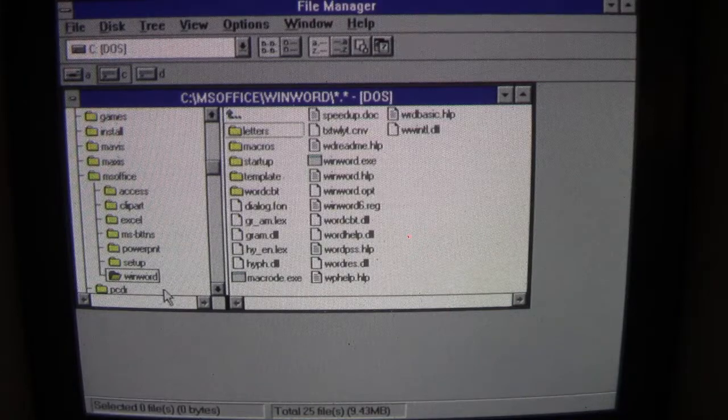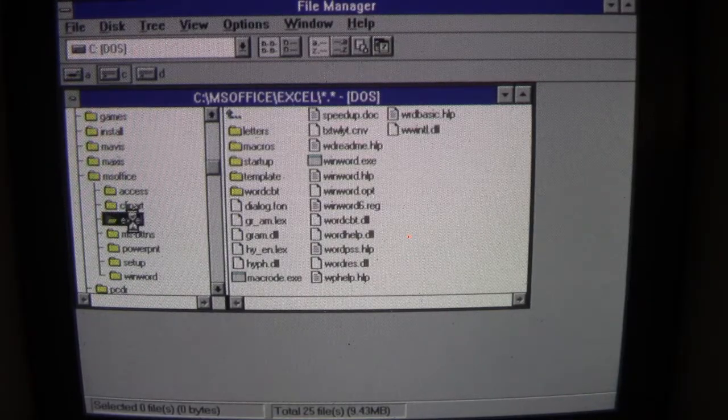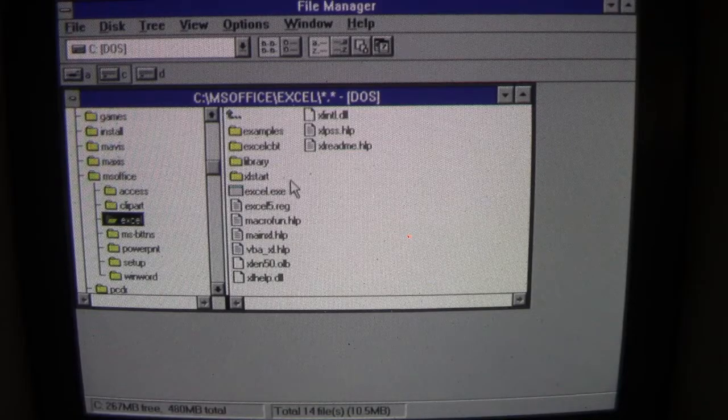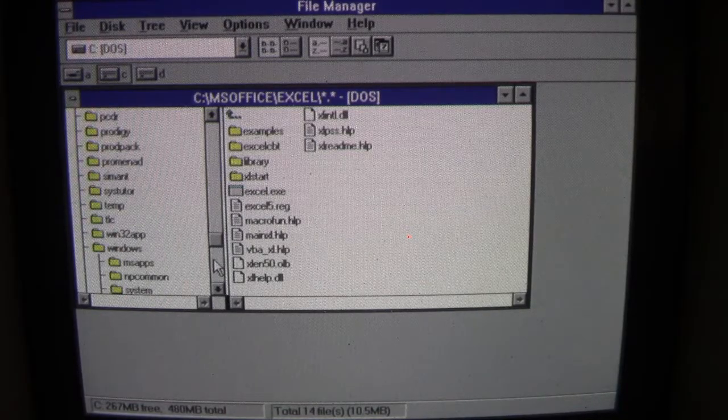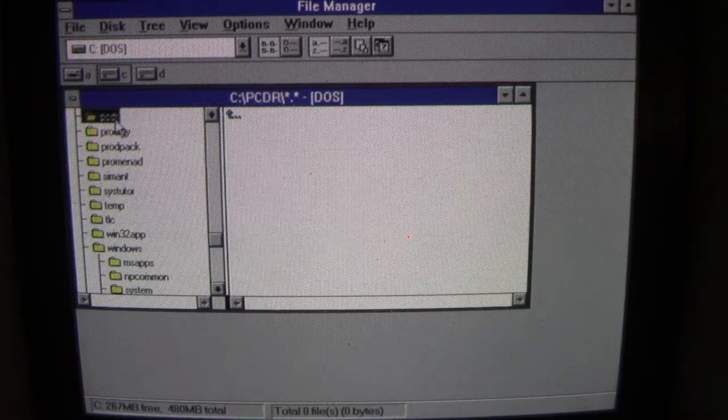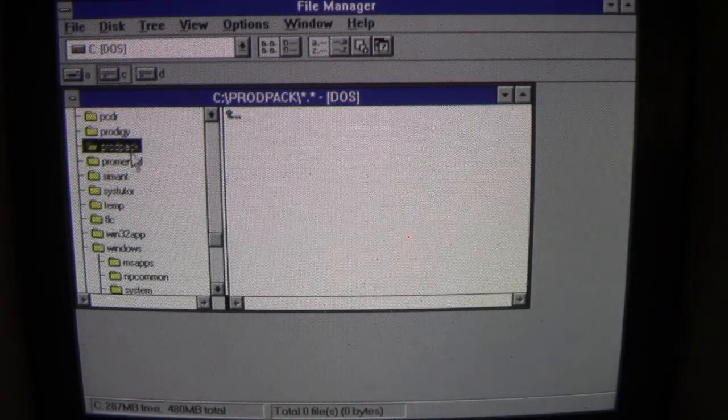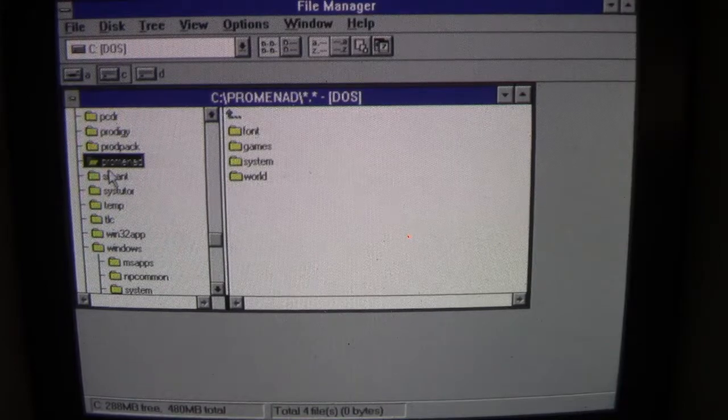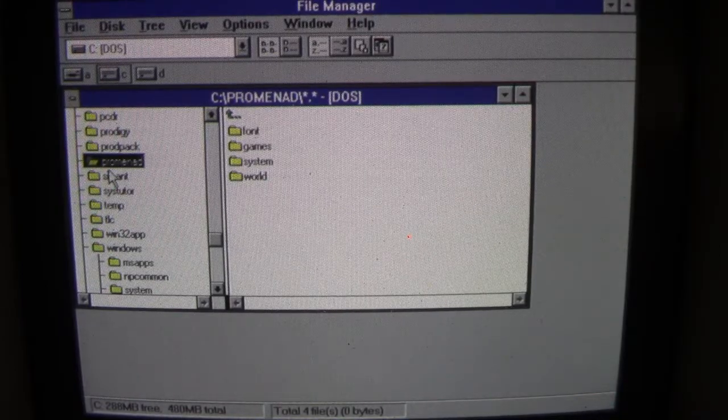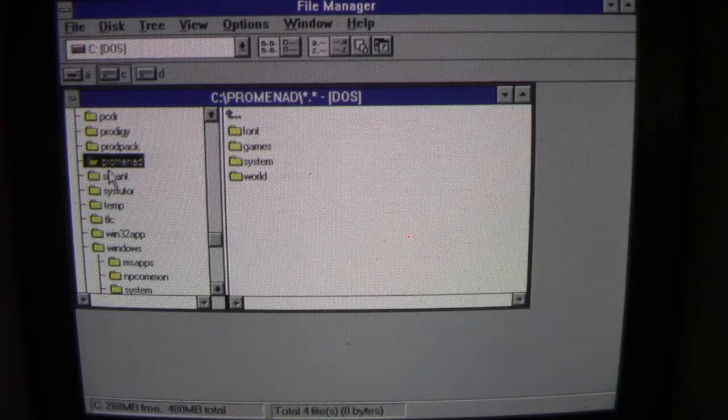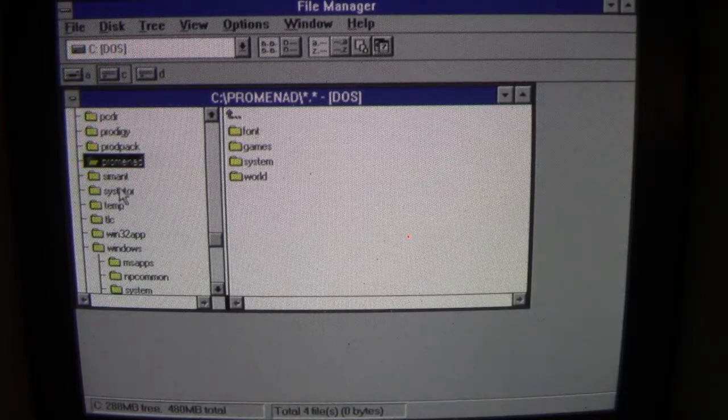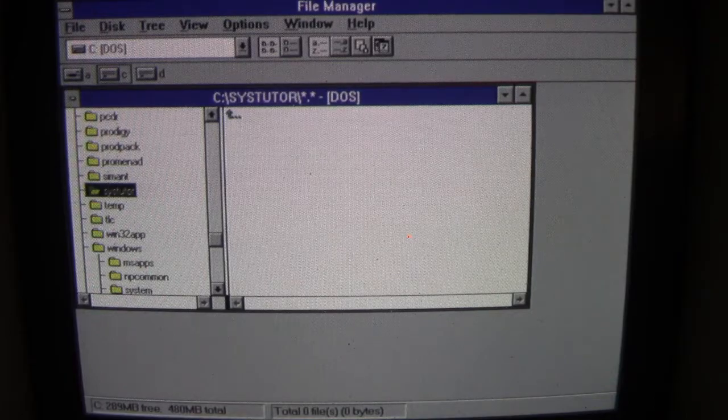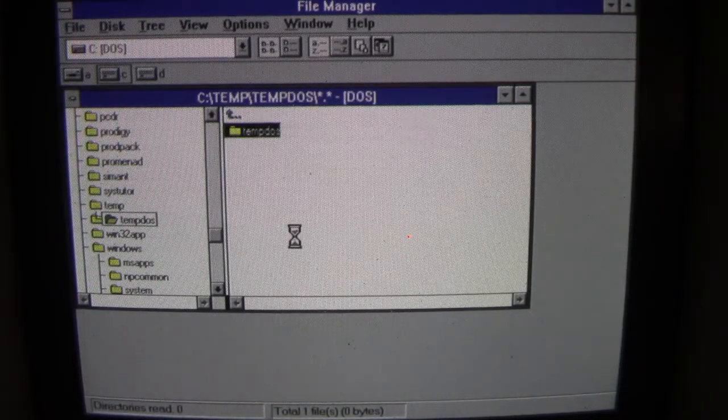WinWord is still there. Excel is still there because we just ran it. Let's see. PC Doctor... PC Doctor's gone. So what it's done right now is it's deleted everything in the root folders. It's deleted everything in the folders at the root level, but now it's going to start going through all the subfolders and start cleaning them out too, because right now it's just the roots here.